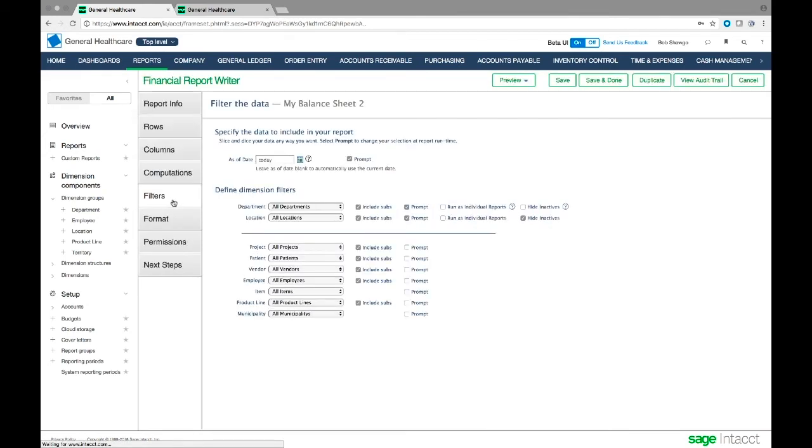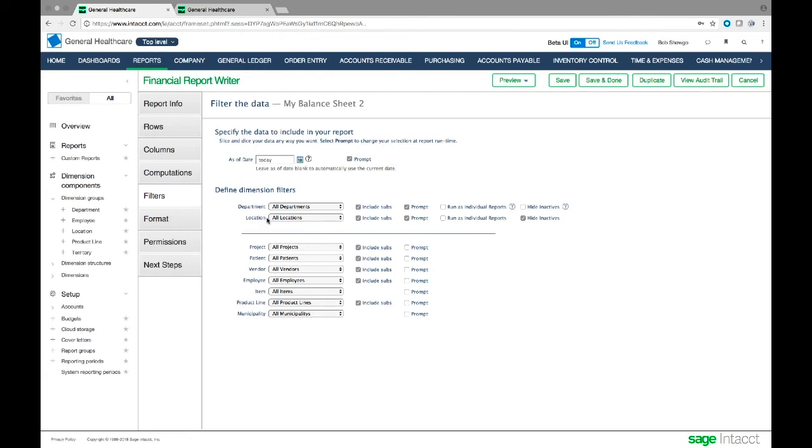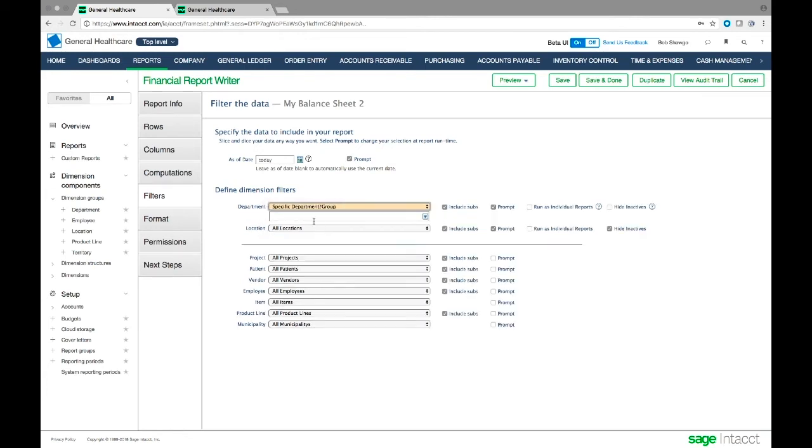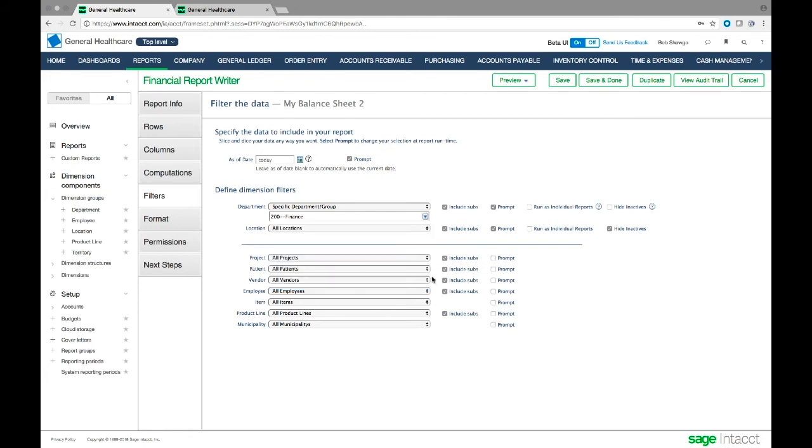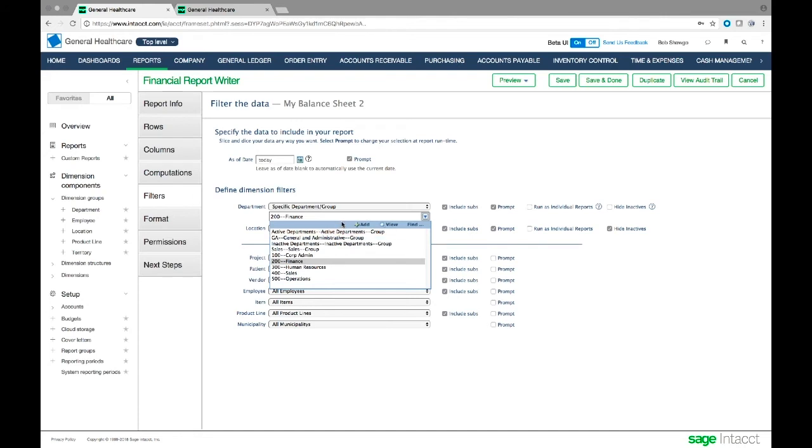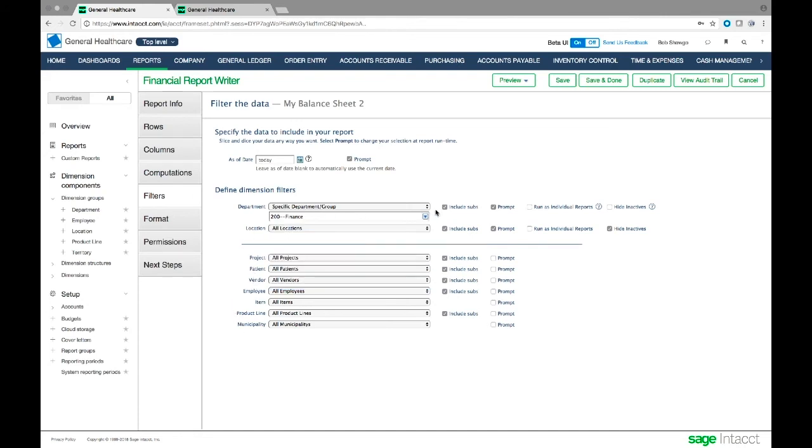Then we can filter this - this is an area that gets used a lot. We can create filters that get prompted at the time the report is run by clicking prompt, or we can set a filter. We could set this filter to run all the time for a specific department, select that department, and it will be saved with this report. We can undo the prompt so it's statically filtered all the time. I can set multiple filters - by department and location, for example.